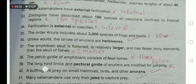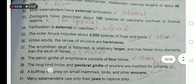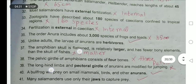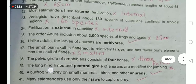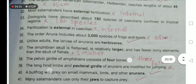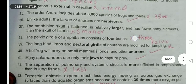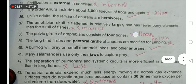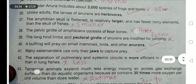The amphibian skull is flattened, relatively larger, and has fewer bony elements than the skull of fishes. No — the amphibian skull is smaller than the fish skull.